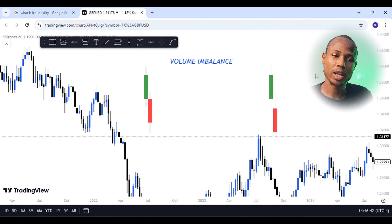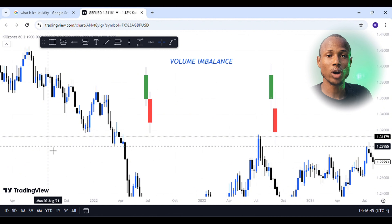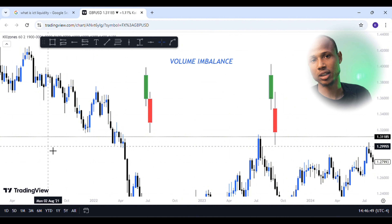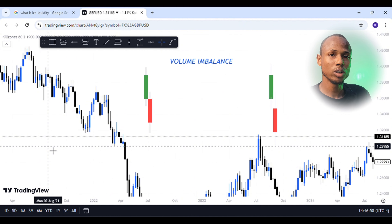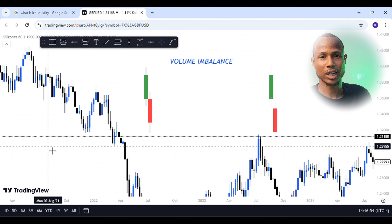This video is about volume imbalance. In many videos, we have to look at the imbalance of the candle. If you look at the imbalance of the candle, the imbalance of the candle is weak.